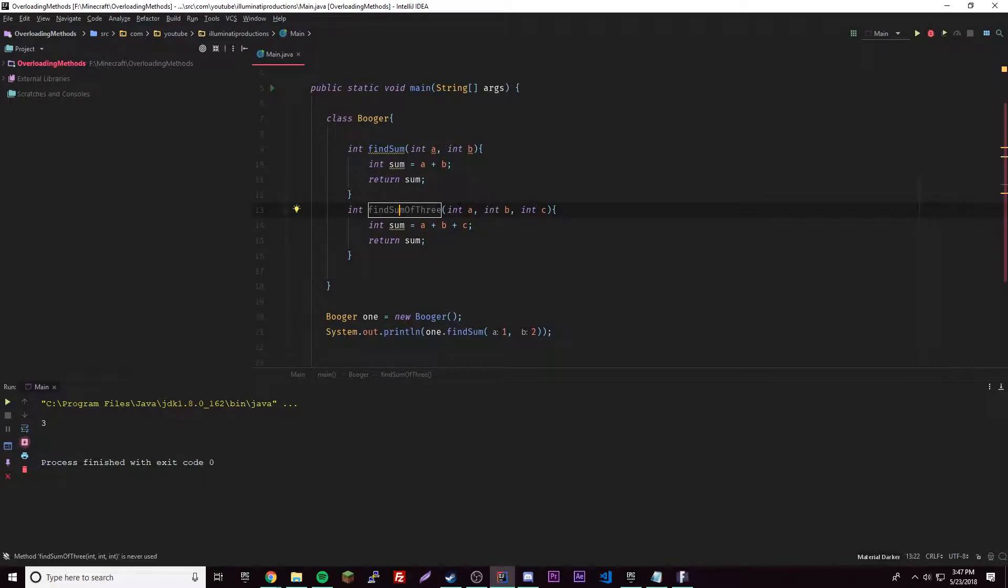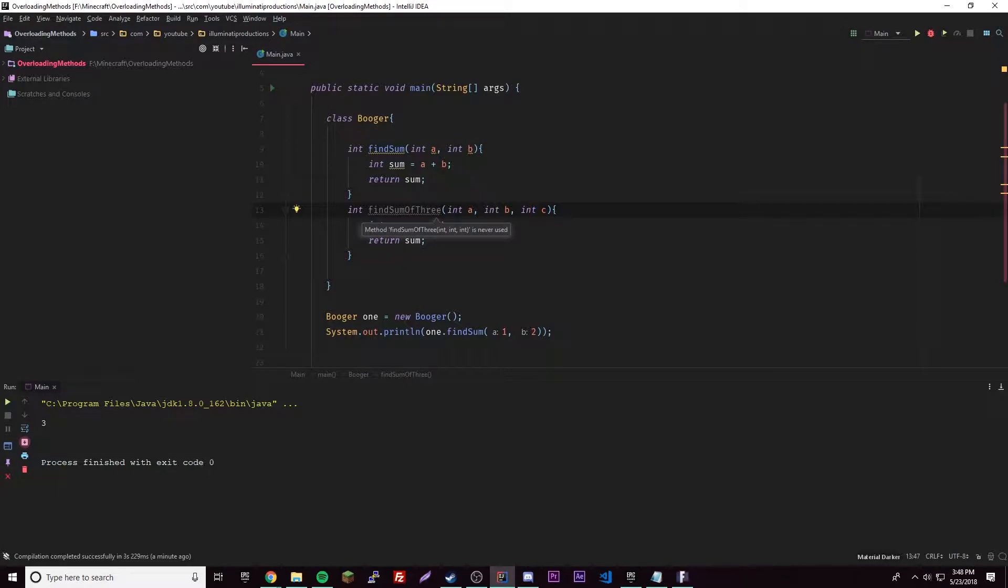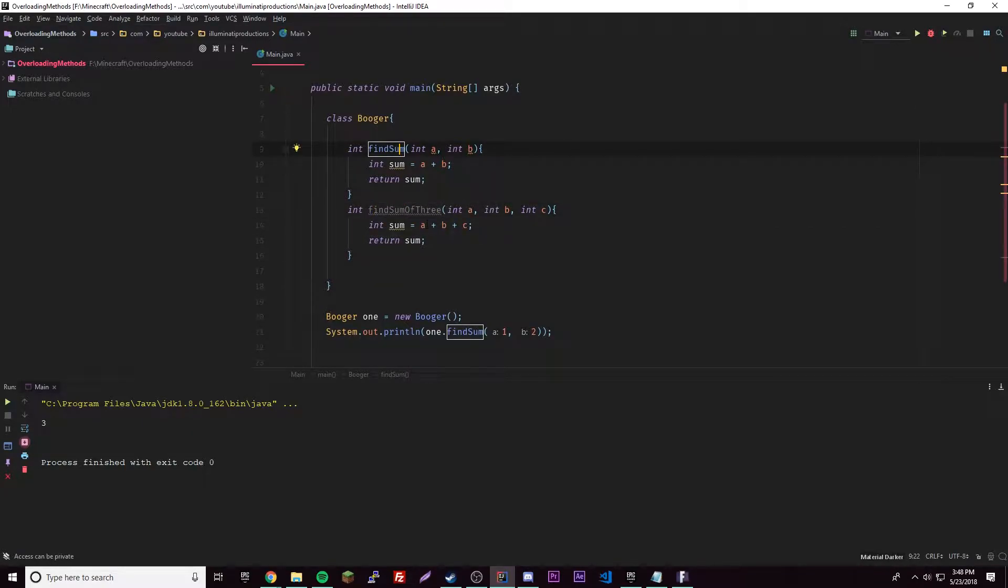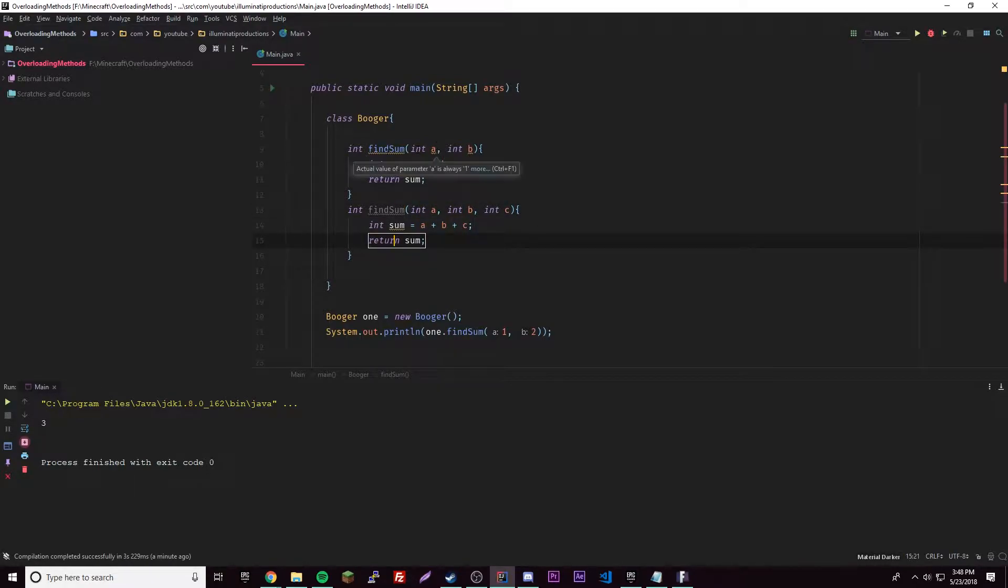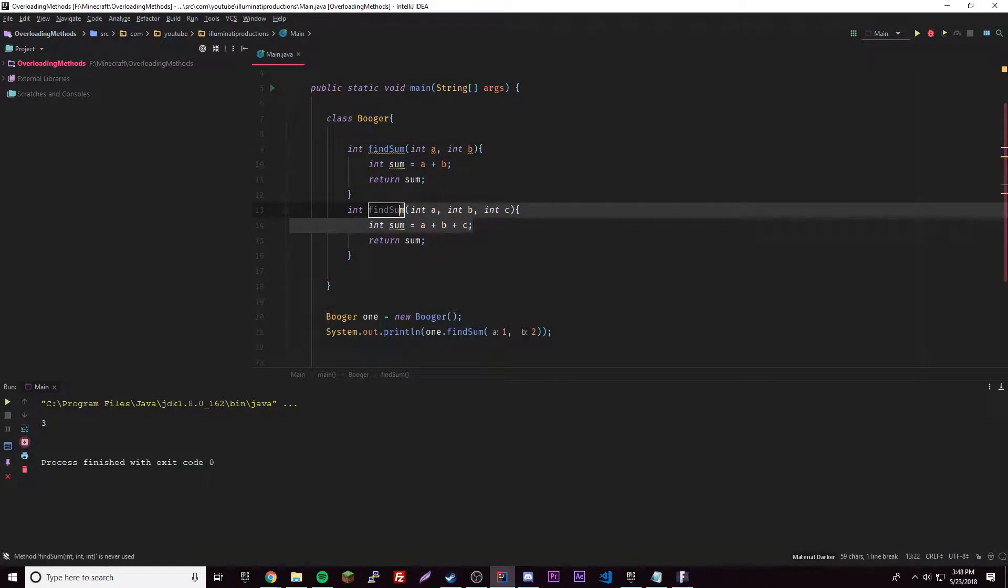So we made another method which is doing the exact same thing except the only difference is it has a different amount of parameters. That can get really repetitive because you might want to have a different amount of parameters for many different methods. An easy way to fix this or make it less confusing is just by overloading this one by giving it the same name.